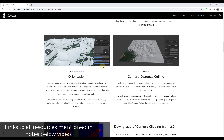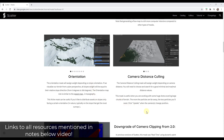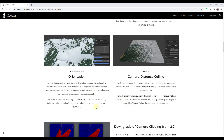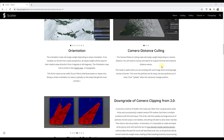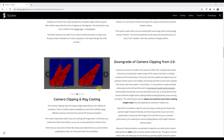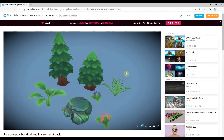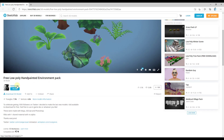I will link to Scatter and its documentation page in the notes below this video so you can check that out. The other thing is we're going to be using some low poly trees from Sketchfab — the artist's name is Rosie Jarvis. It's the free low poly hand painted environment pack, so if you want to download that and follow along you can definitely do that.